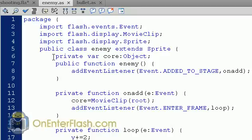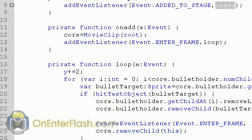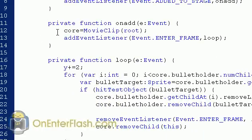Now we create some variables — a private variable called core, assigned to an Object. Then we make the constructor function, public function Enemy. The constructor runs as soon as you create the Enemy class, and it adds an event listener to the enemy. That event listener says when the enemy is added to the stage, call the onAdd function. In onAdd, the root is cast as a MovieClip and assigned to the core variable, which is now a reference to the root. It also adds an enter frame event listener for a continuous loop.